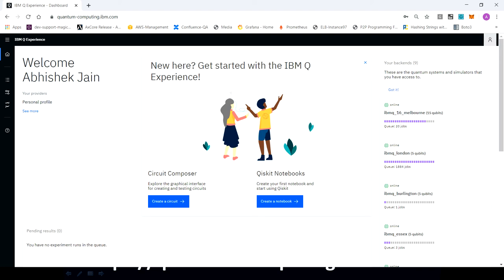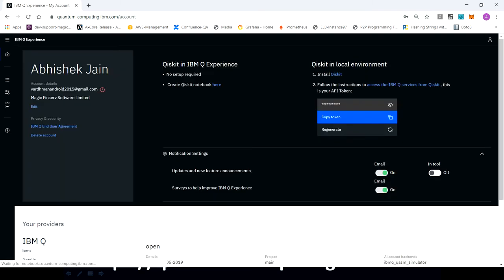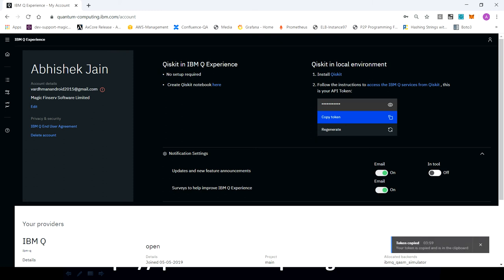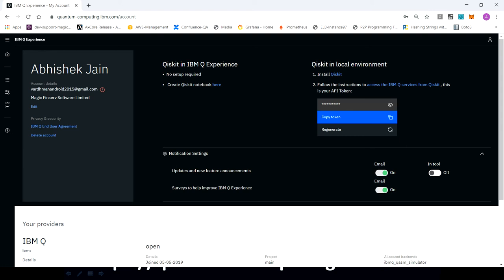To get the access token, you can see on the right top, sign in as Abhishek Jain. And then you can click on my account. And here you can see this copy token. You can click on this copy token and you have your token copied. And this is the token you need to use when you are going to run your program on actual quantum computer.